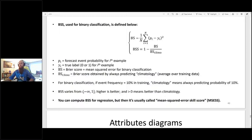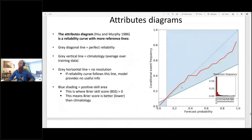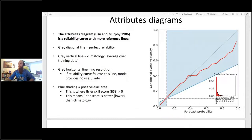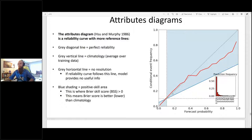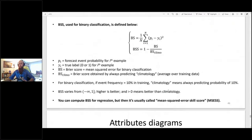The Brier skill score varies from minus infinity to plus one, as does any true skill score. Higher is better, and a value greater than zero means your model is better than the reference model — in this case, climatology. A positive Brier skill score is good, and the best possible value is one. As long as your reliability curve falls in the blue-shaded area, that tells you all the points along the x-axis where your model is better than climatology and is providing information over just the baseline.